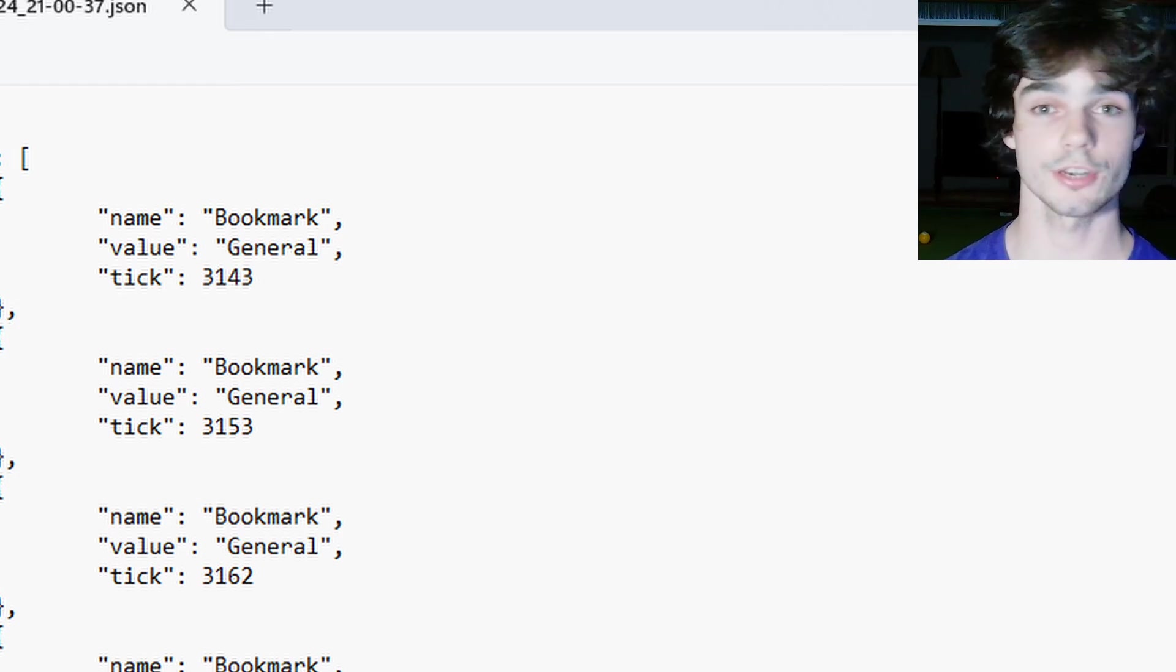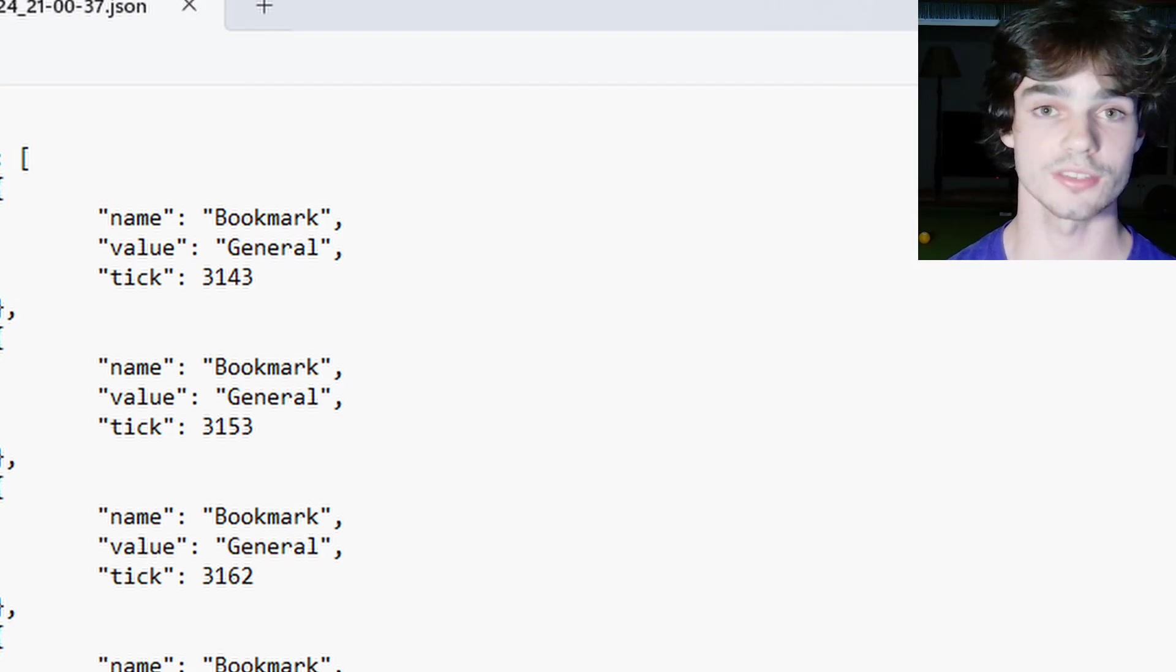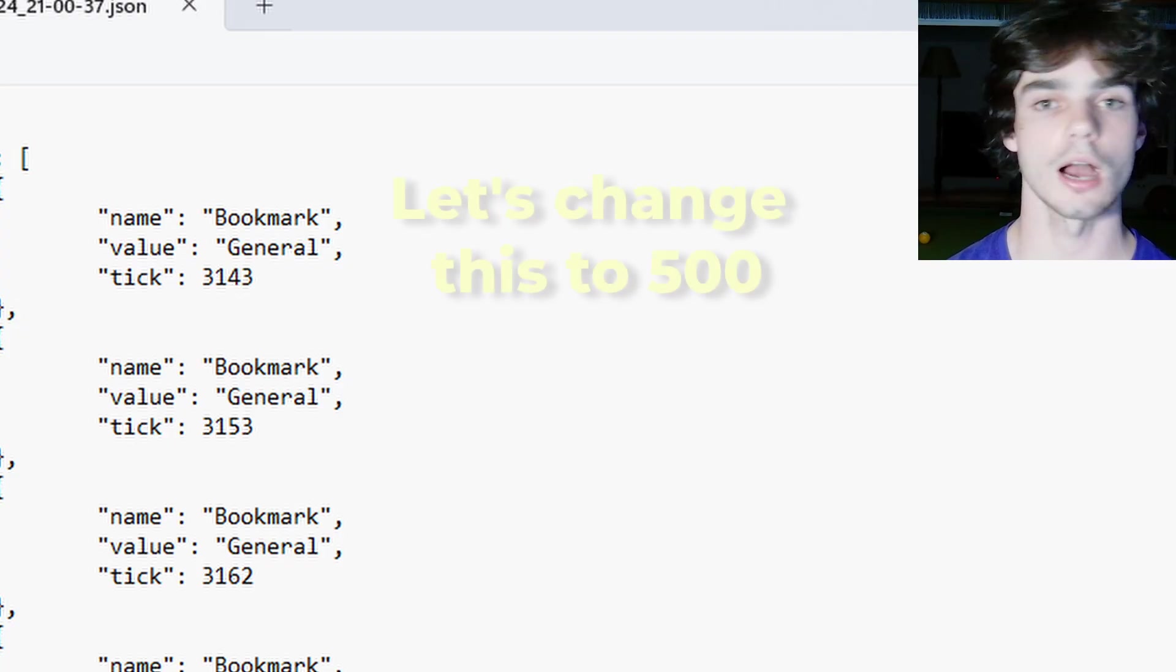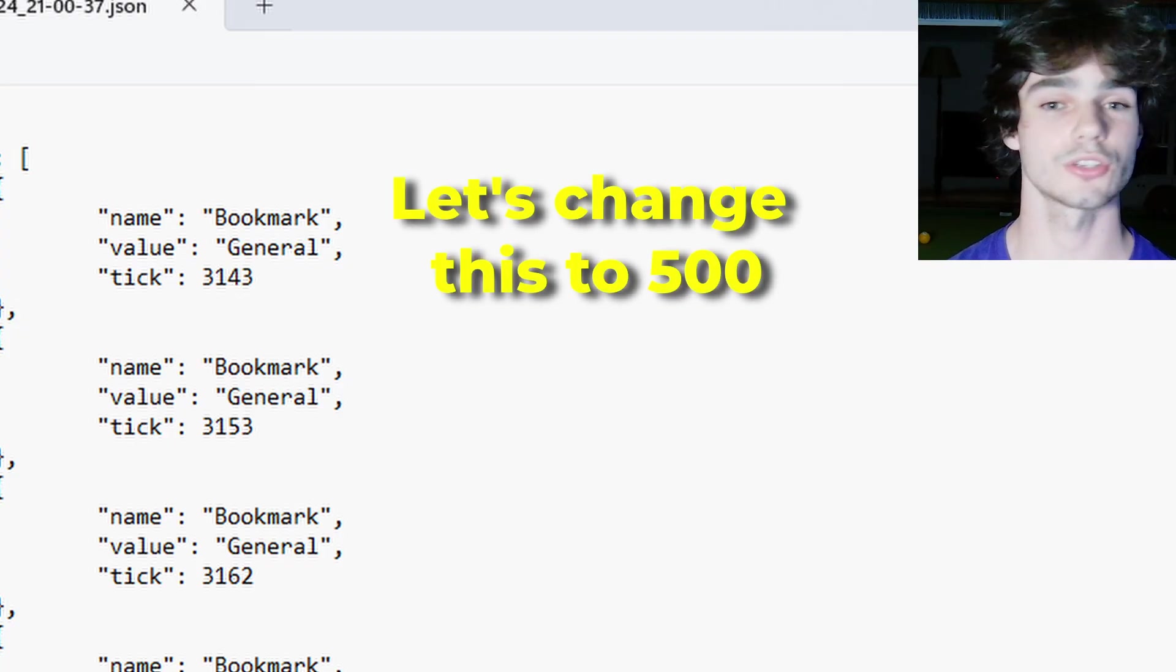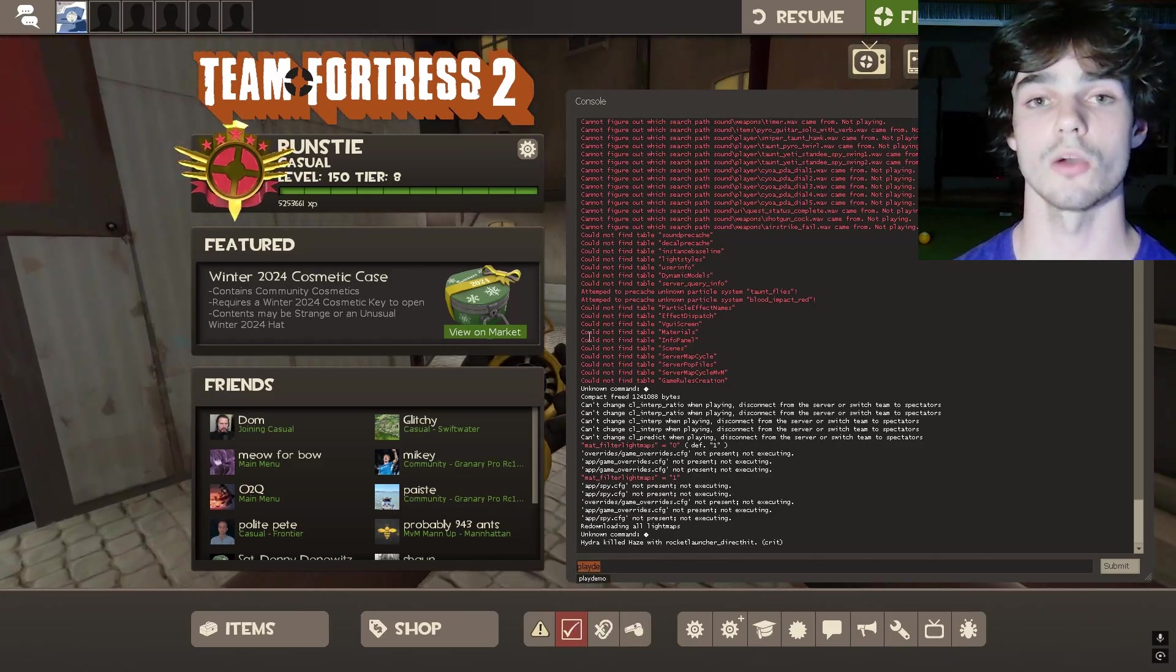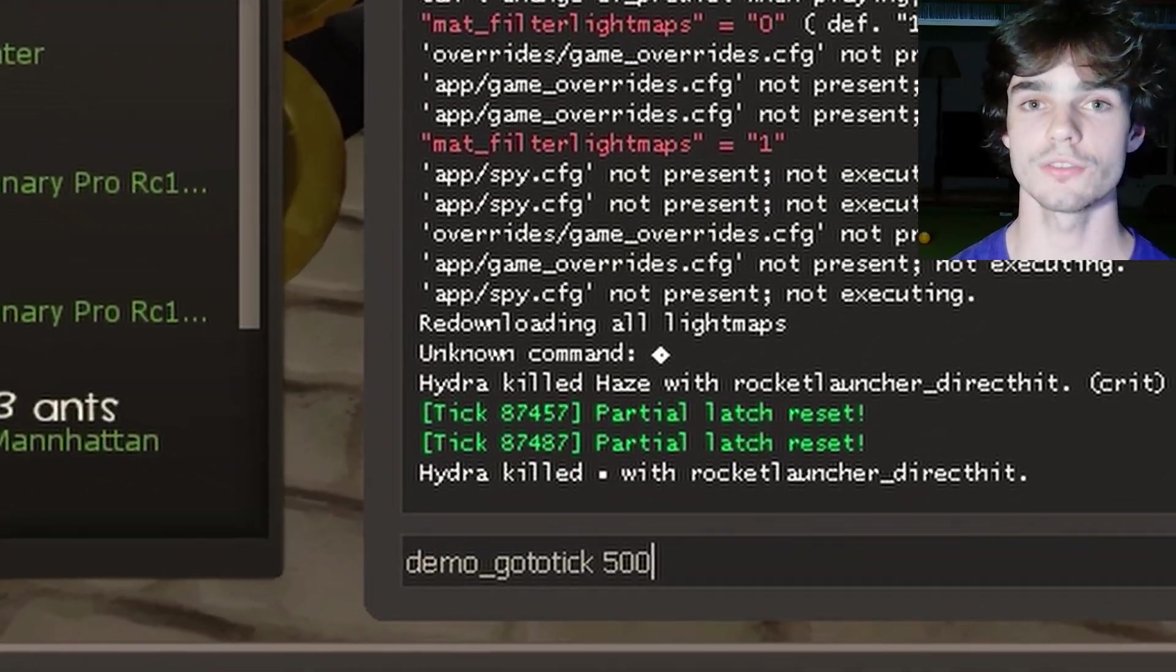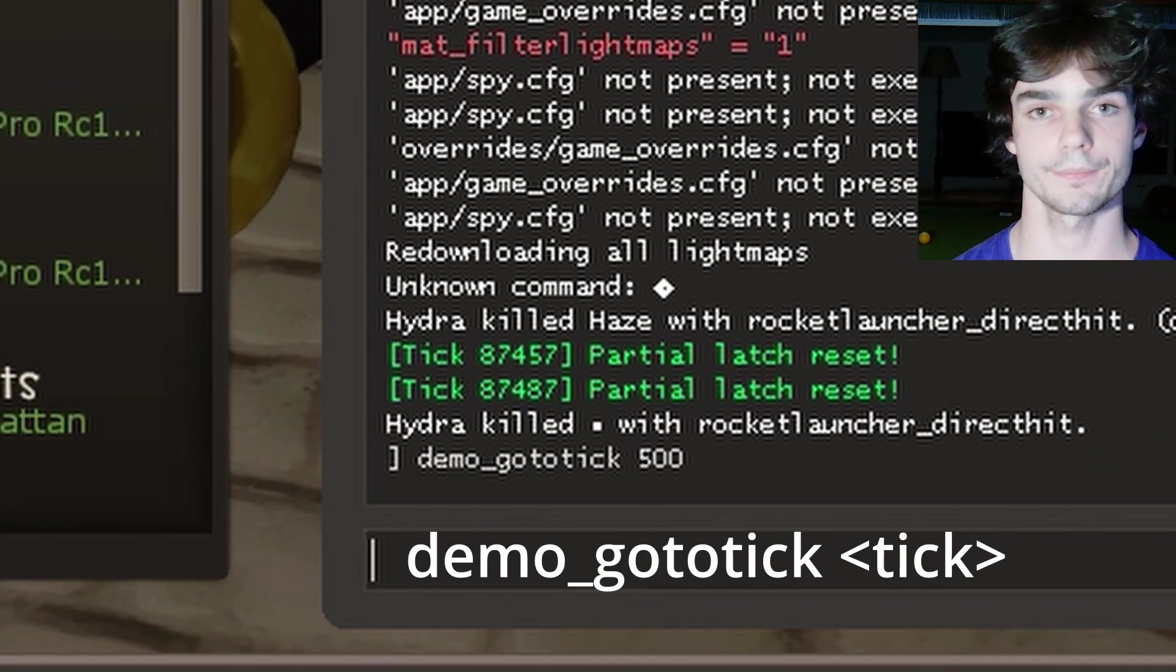Now, every time is going to be a little bit different. But for this case, I'm going to take off about 1,500 to 2,000 ticks from what the notepad said. Now the notepad said 3,000 ticks. I'm going to bring it all the way back to 500. Okay, so just remember to go back a couple thousand ticks. And once you have your tick, you want to type into console demo underscore go to tick the number to get to that point.